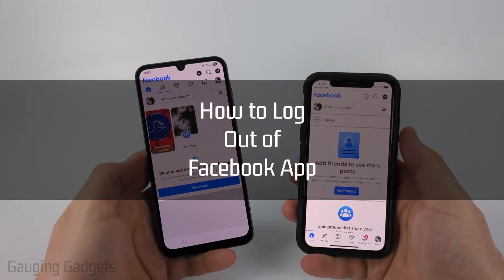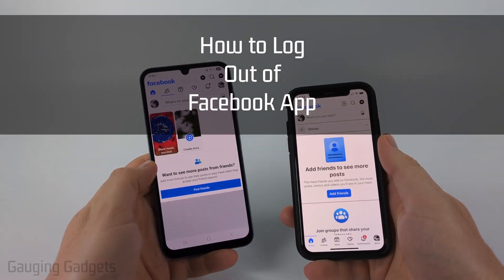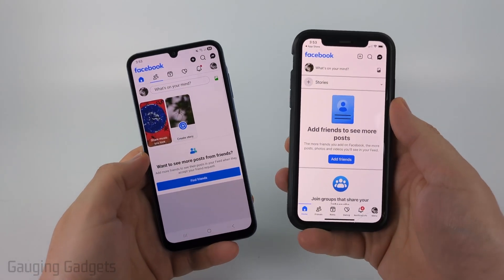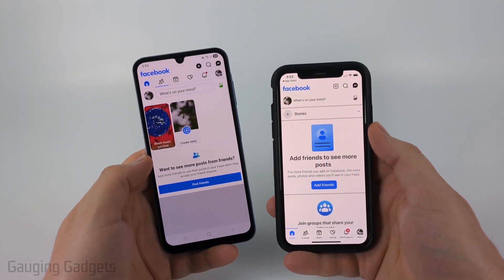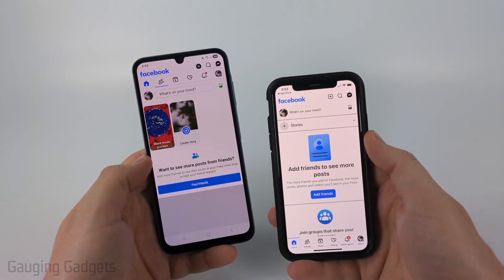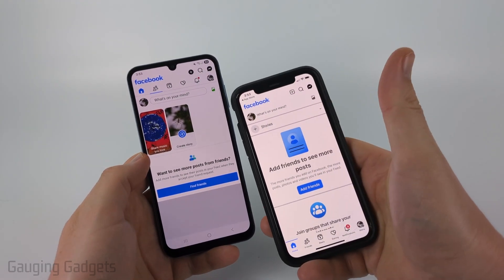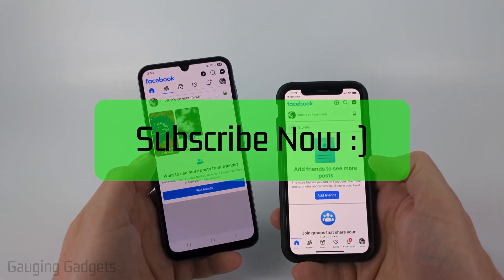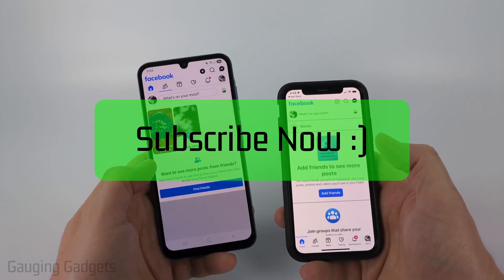How to log out of the Facebook app on both an iPhone and an Android phone. In this video, I'm going to show you how to easily log out of your Facebook account within the Facebook app. And if this video helps you, please consider giving it a like and also subscribe to my channel because that really helps me out.